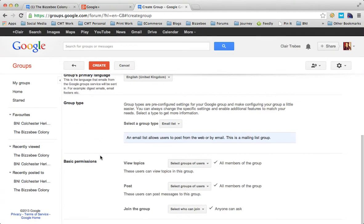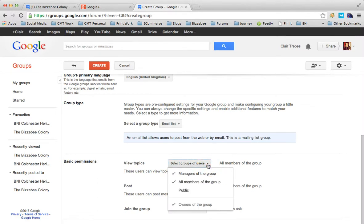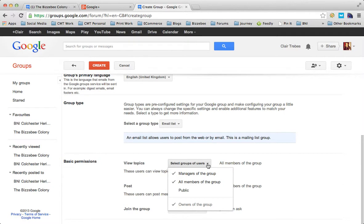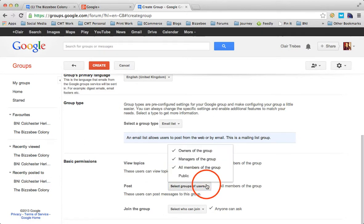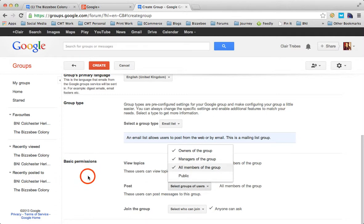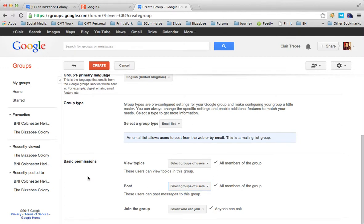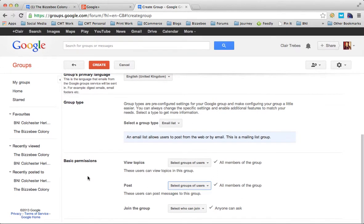Now go to your basic permissions. View topics - it defaults to all members of the group. You really want all your members to be able to see what's being said. Posting - these users can post messages in the group. I think you want everybody to be able to post messages into this group, but there are other options available like public, managers of the group, or owners of the group. It's dependent upon how you want to set this up and encourage people to interact.